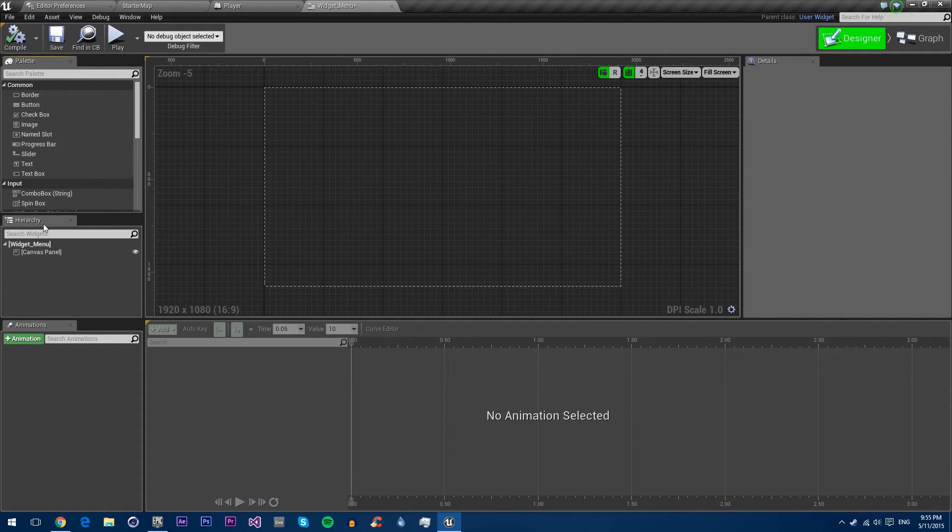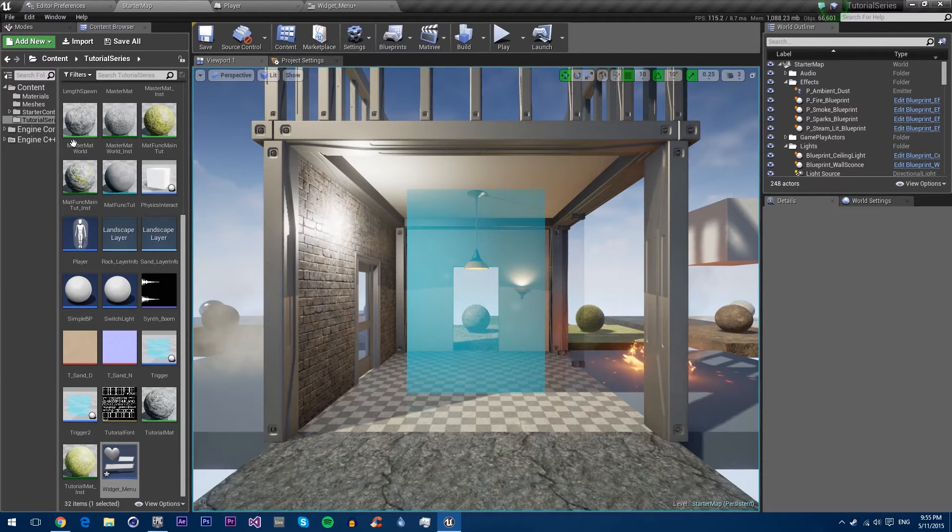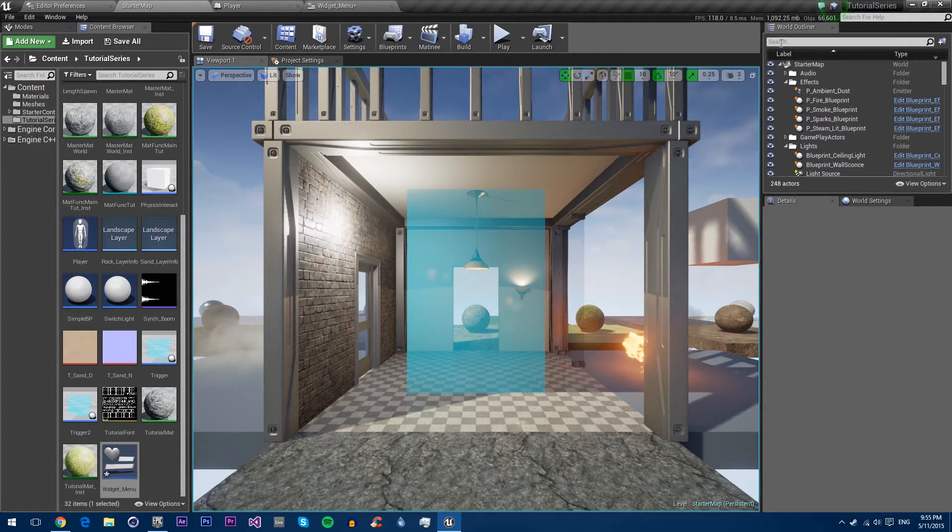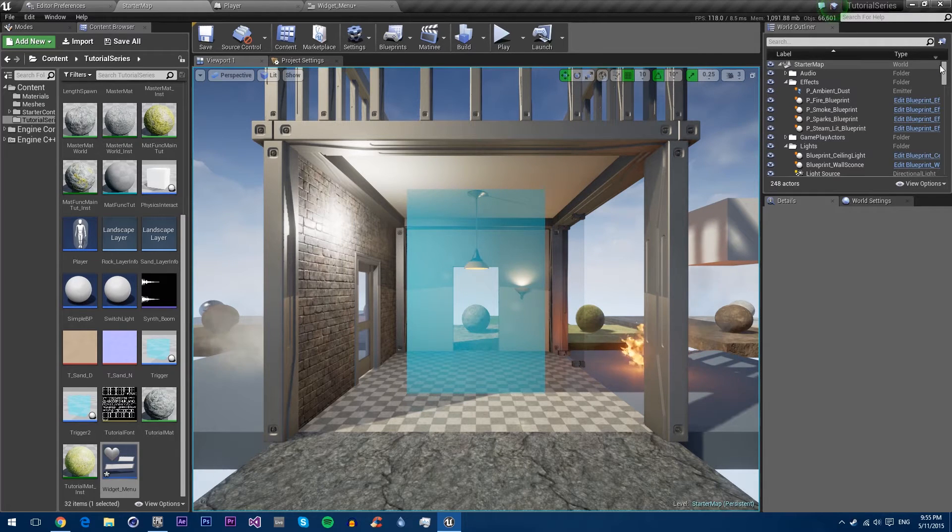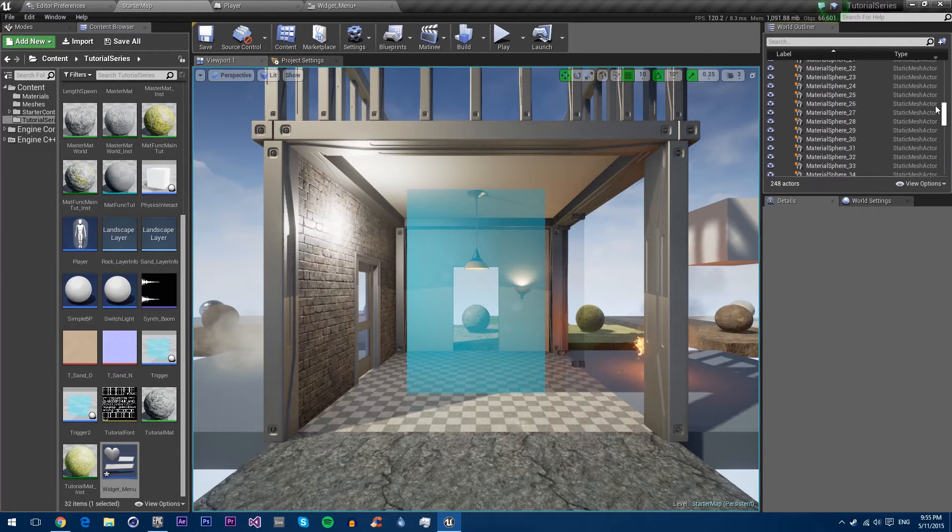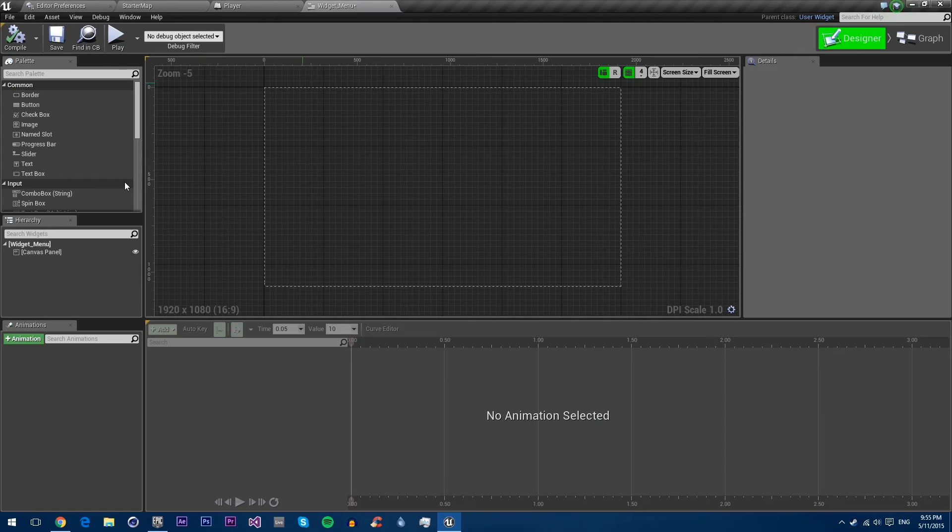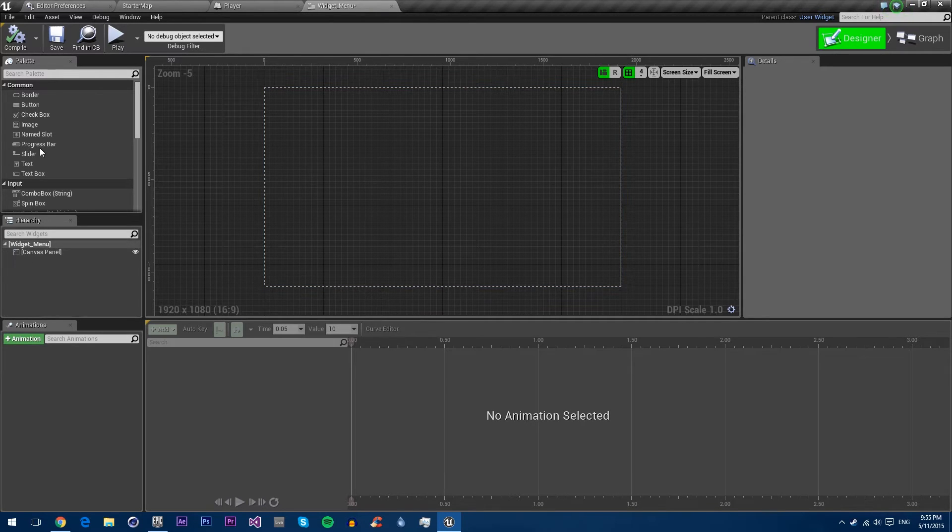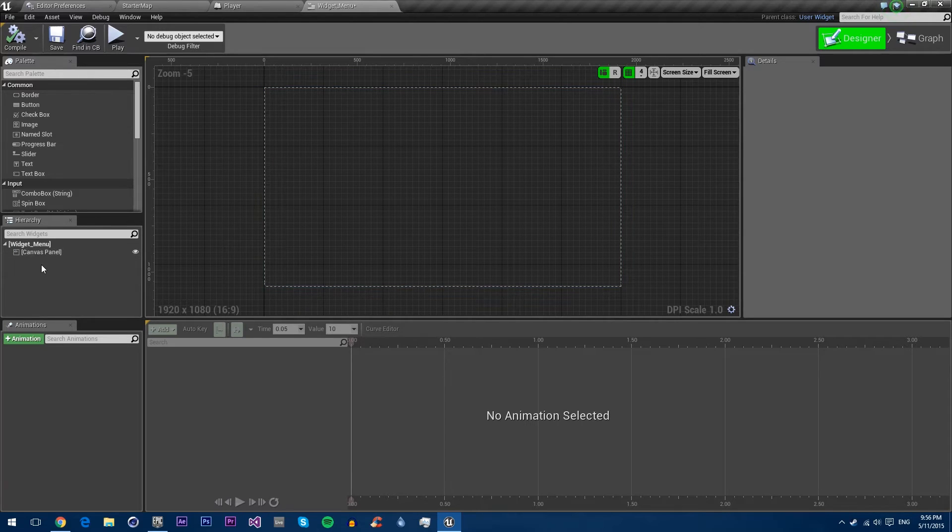Then you have the hierarchy, which if you're familiar with UE4, you have a hierarchy over here which is called the world outliner, which shows you all your objects. That's the same basic idea as the hierarchy. You have all your different controls arranged by parenting here.